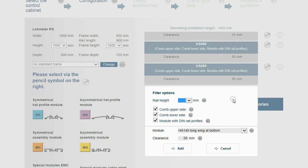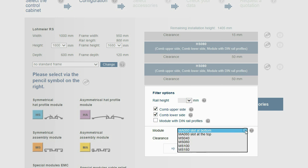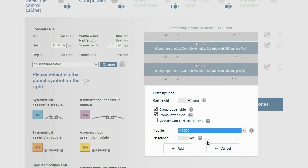For this step, the filter option Module with DIN rail profiles is deselected. Under Module, only profiles without integrated DIN rail profiles are shown.